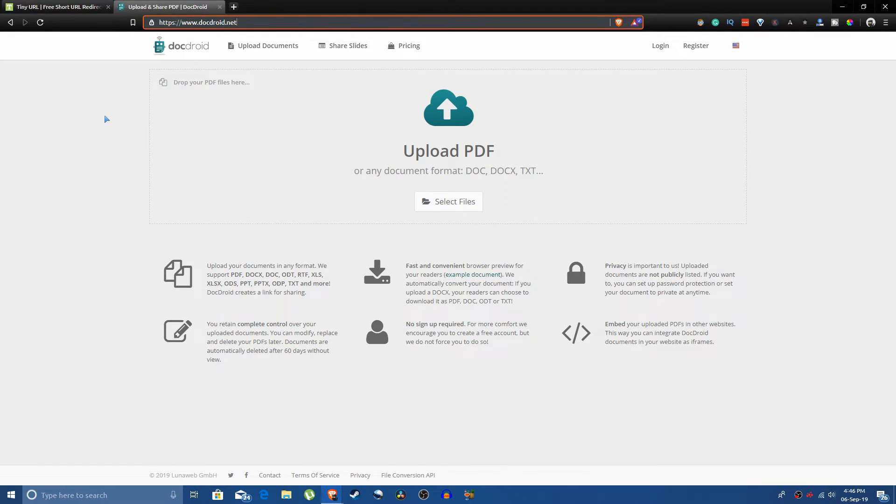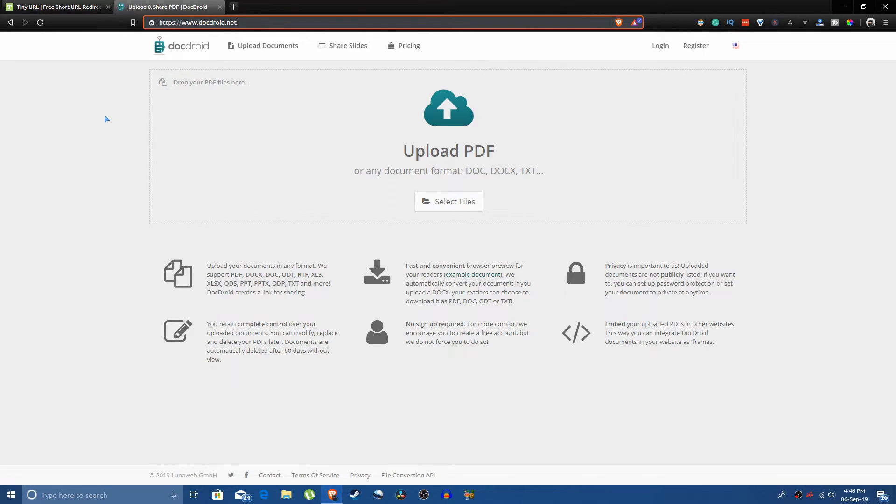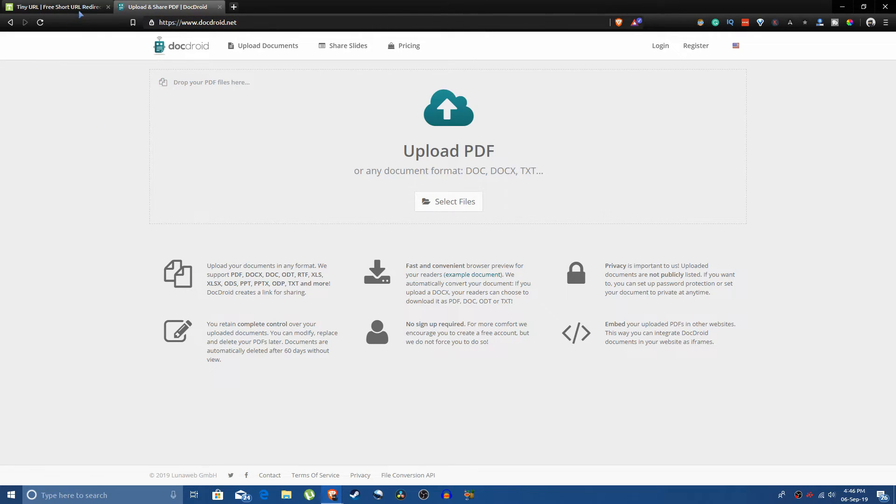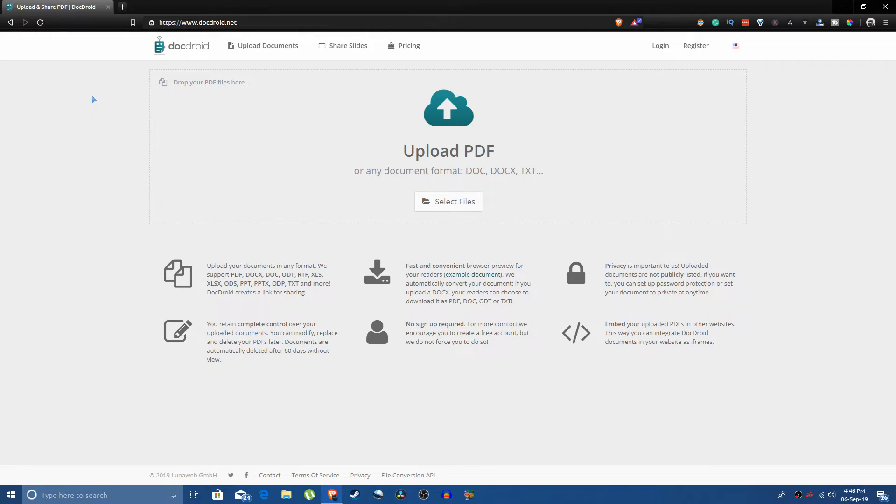So when you need to print something and you don't have a printer and you have to go to a shop, you either take your USB and log into your email address. But if you don't want to do that, if you think they have key loggers and it's not safe, or you just don't want to log in...